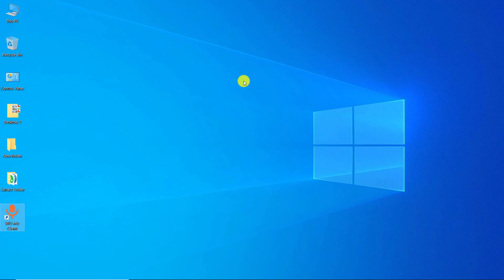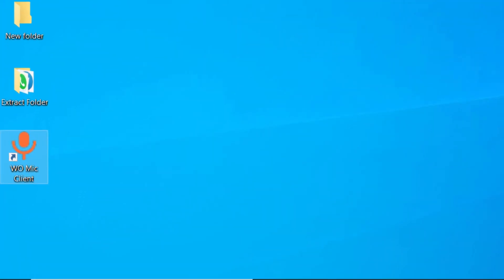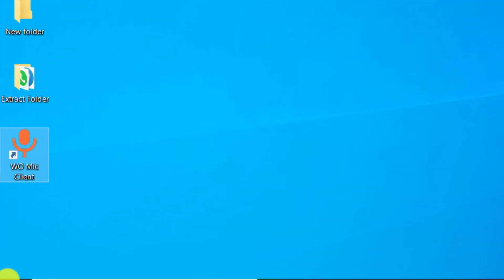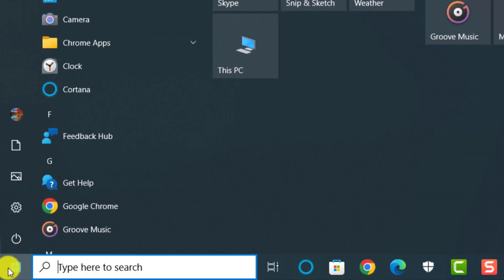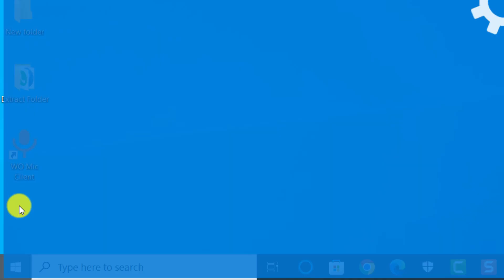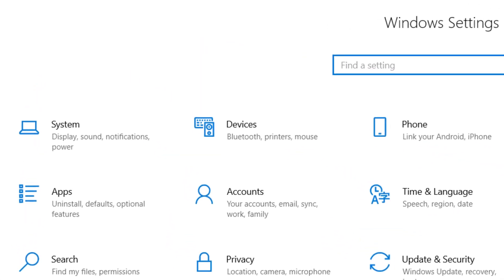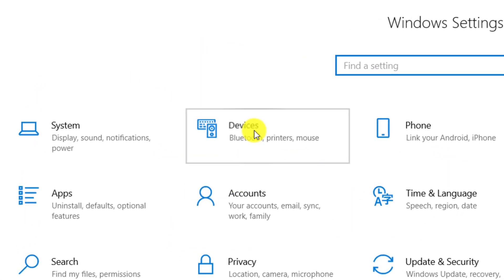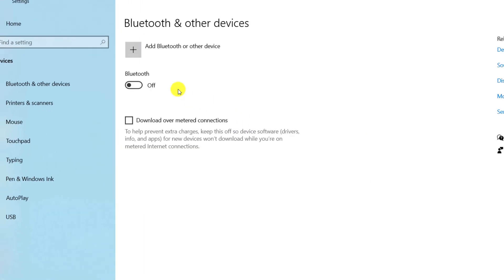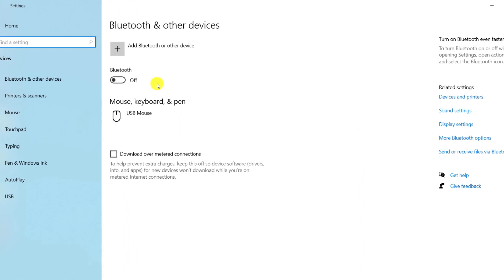The first method: in this method, we use Bluetooth to connect the mobile phone to the computer. Click on Start, click on Settings, click on Devices, turn on Bluetooth.